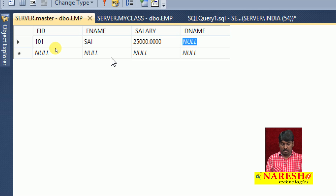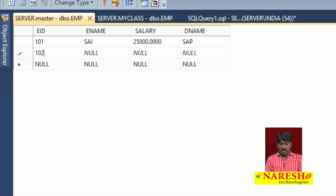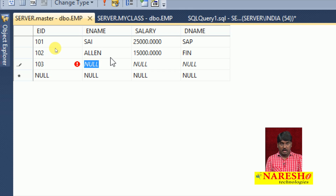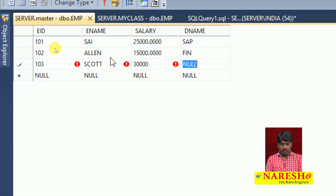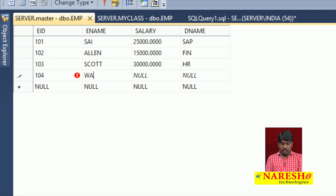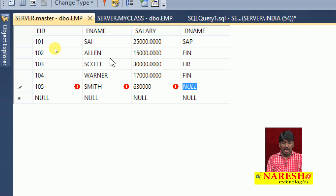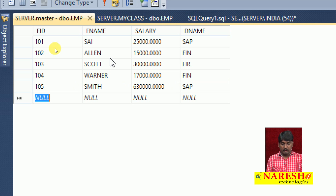Inserting records: employee 101 named Sai with salary 25,000 in SAP department. Employee 102 named LN with salary 15,000 in Finance. Employee 103 named Scott with salary 30,000 in HR. Employee 104 named Warner with salary 17,000 in Finance. Employee 105 named Smith with salary 63,000 in SAP. Now I am inserting some more records.